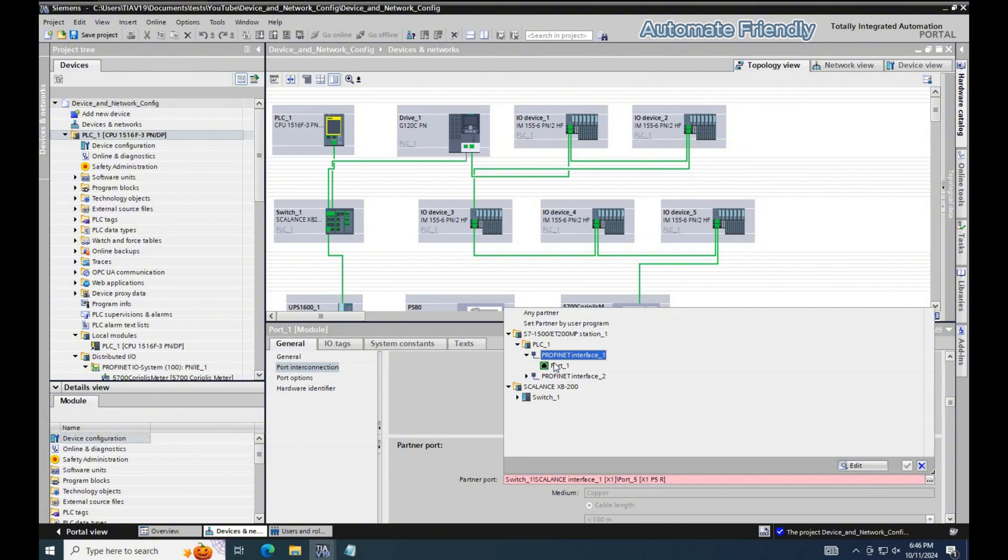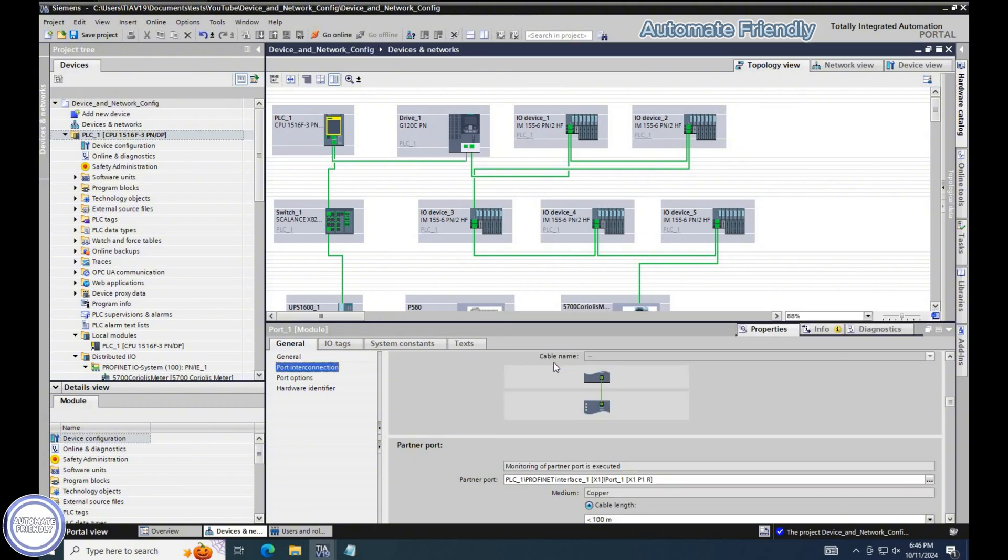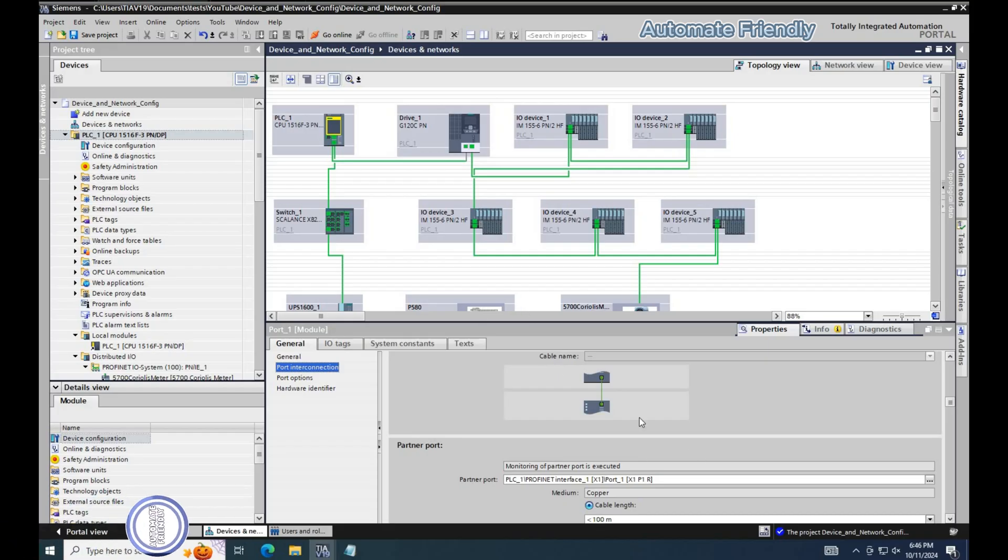In this case, port 1 of the drive is connected to the switch port that is not ring topology or media redundancy compatible.